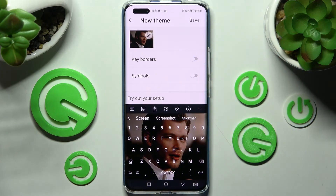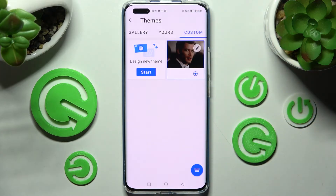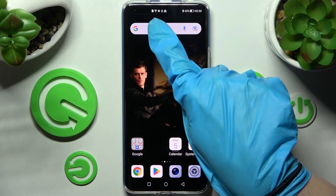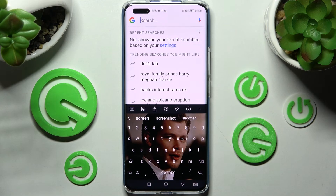When you're ready, save your keyboard by choosing Save at the top right corner. Now when I go back and try to access my keyboard, as you can see the theme was successfully customized with an image.